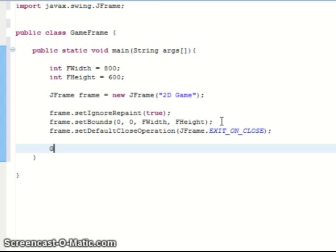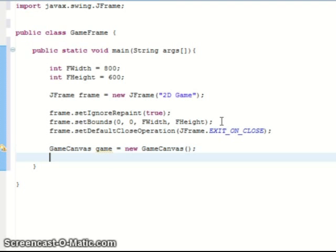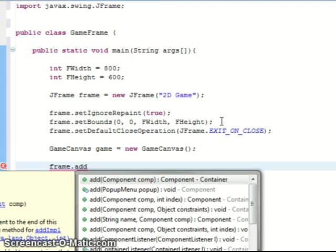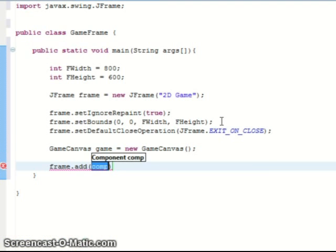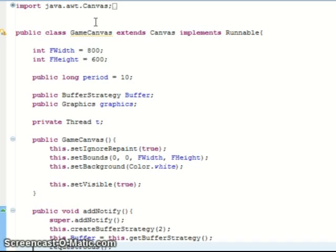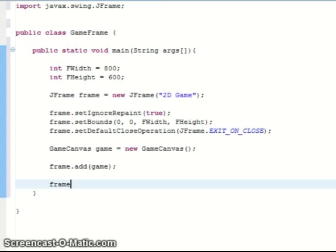We could also use the pack function but when I was doing this I didn't really know how it worked very well so I'm going to do it this way because I know it definitely works. And then we can just set the default close operation as JFrame.EXIT_ON_CLOSE. Then all we do is we make a new game canvas. Game equals new game canvas. And then frame.add, so we add the game to the frame which calls add notify in game canvas. And then last but not least we set the frame visible.